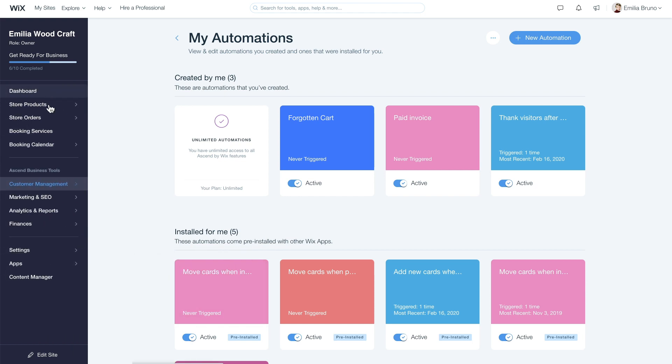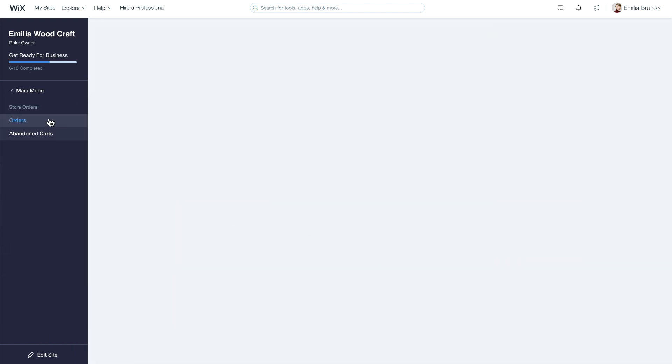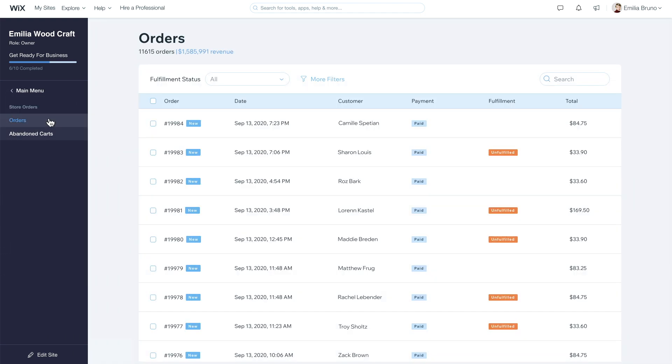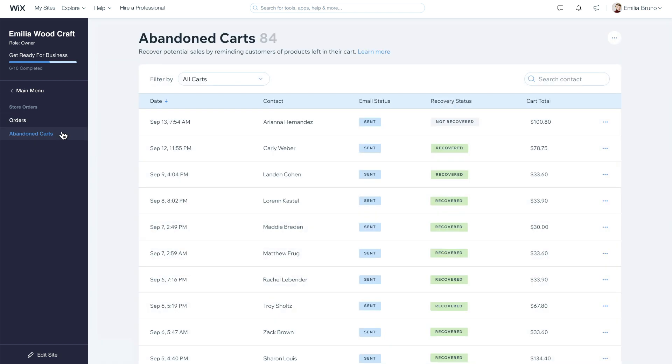To see if you have any abandoned carts, choose Store Orders from the menu on the left, and then Abandoned Carts. When your automations start bringing customers back to your store, you'll be able to see the recovered carts right here.